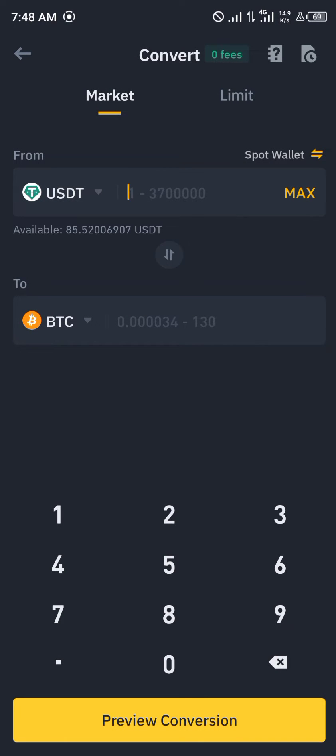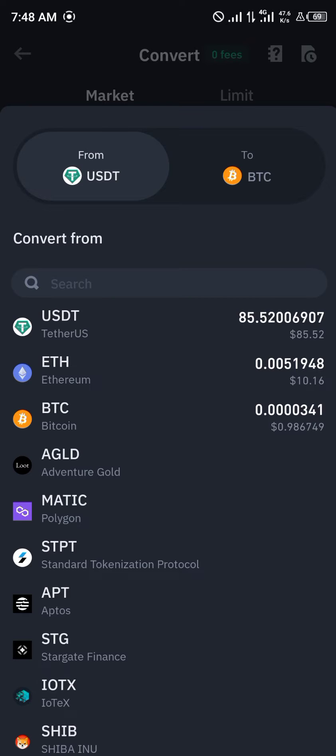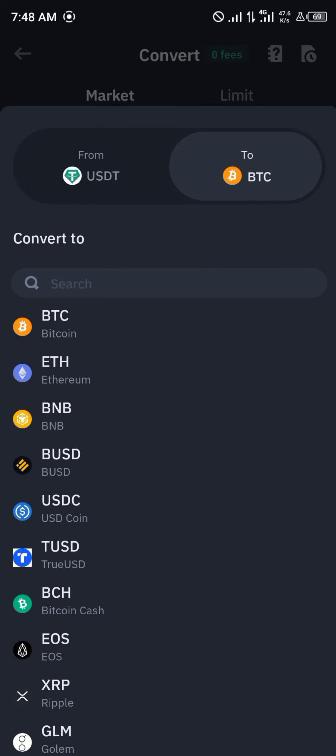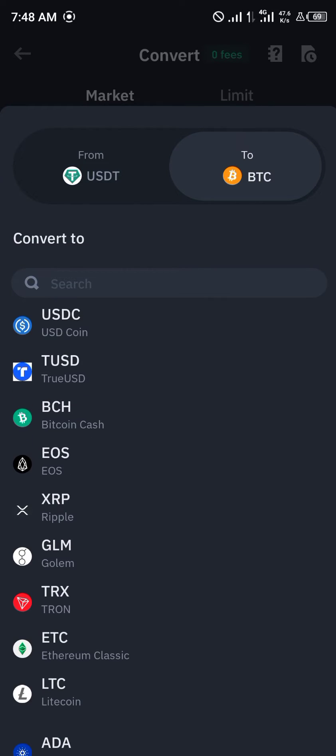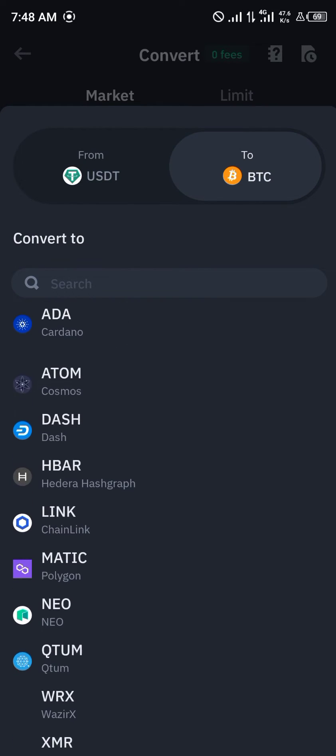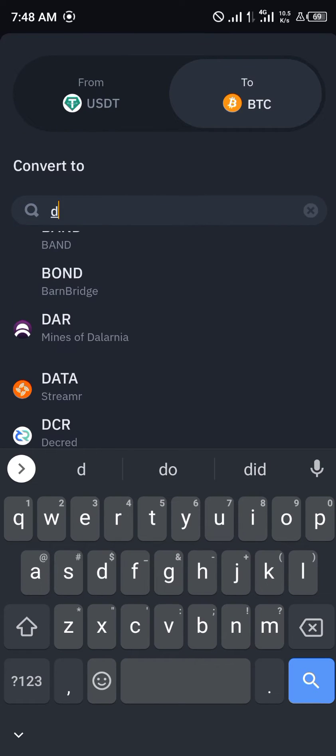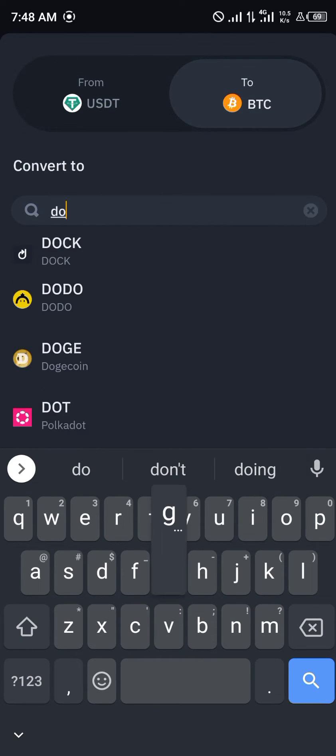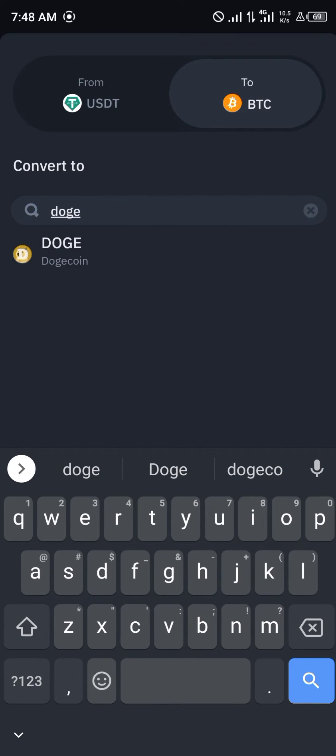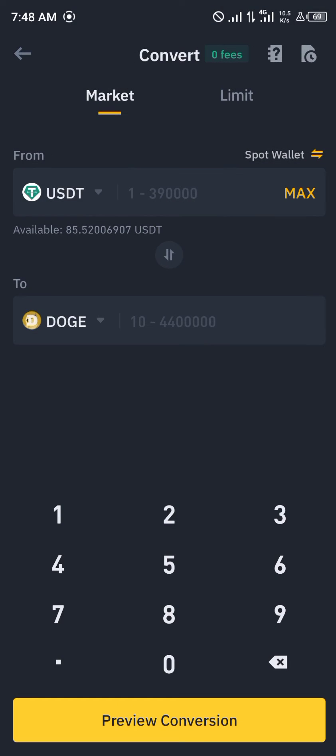As you can see we already have USDT selected, but you can still click on USDT and scroll down and either search for Dogecoin manually or you can search for Doge like so.